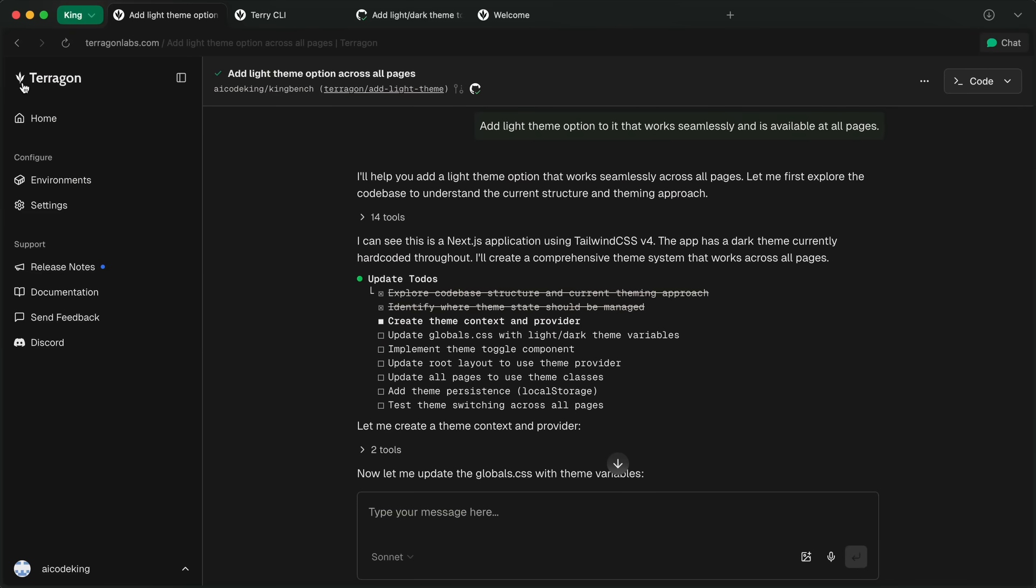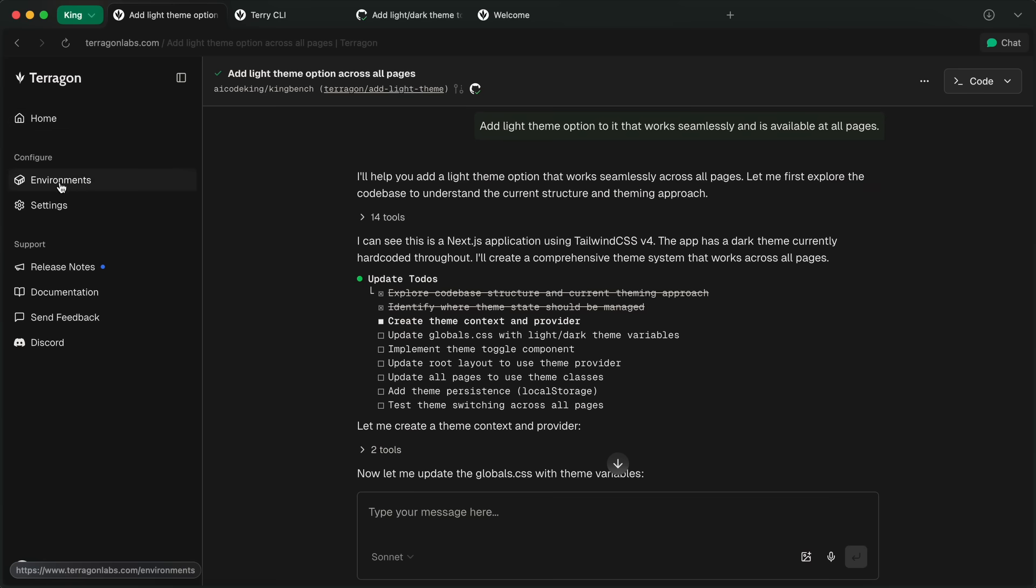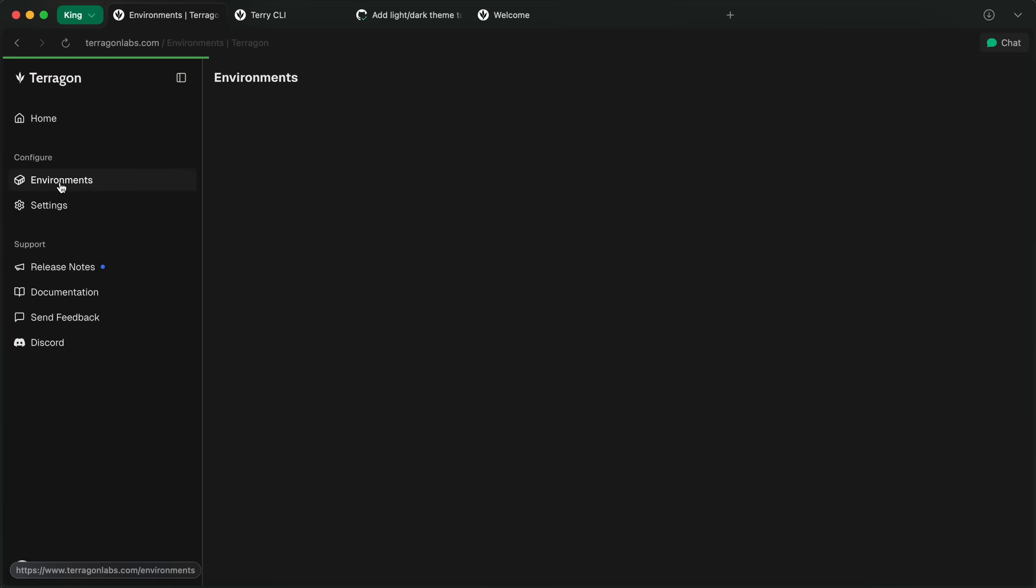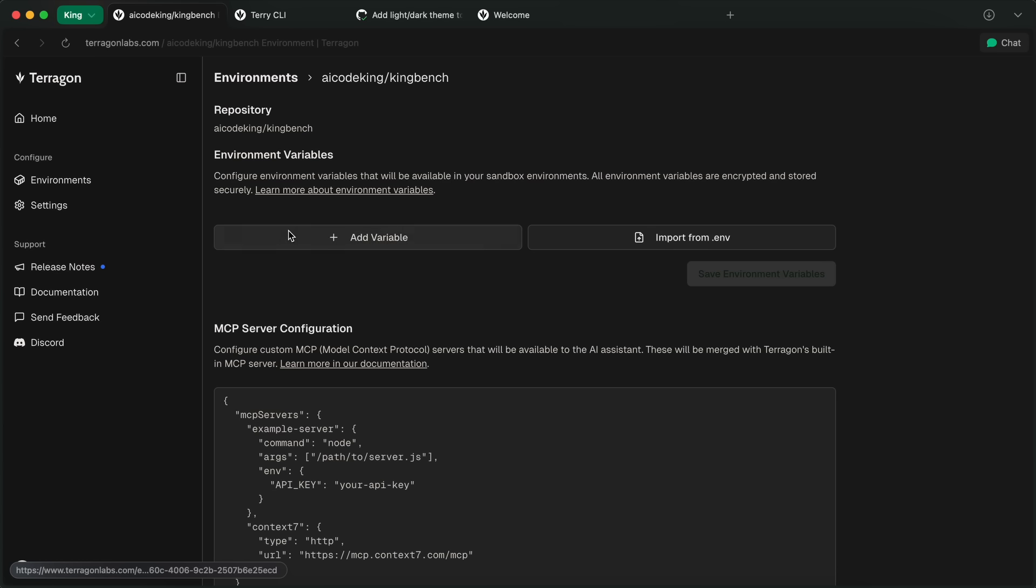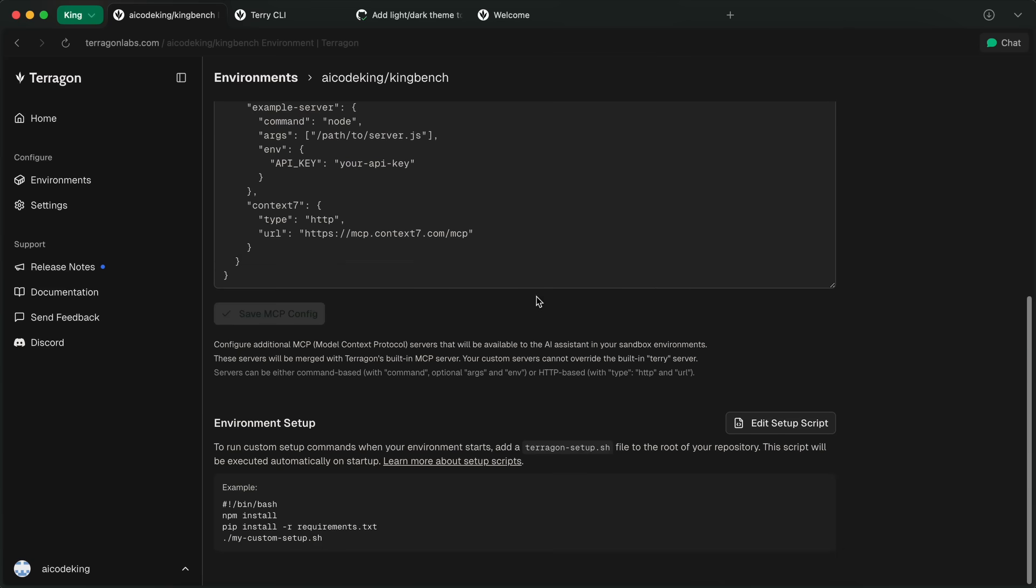Their CLI tool also has some other options. Like, you can give it a prompt from the CLI itself and make it work on that. Another thing is that you can set up MCP servers with it as well. So you can actually go to the environment sidebar here. Then you can see the environments for each one of your repos.